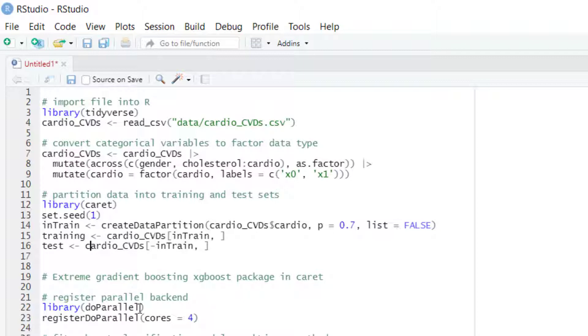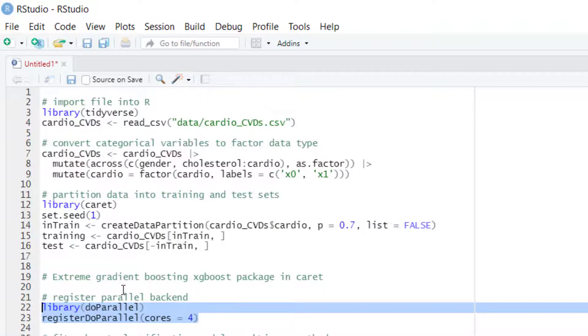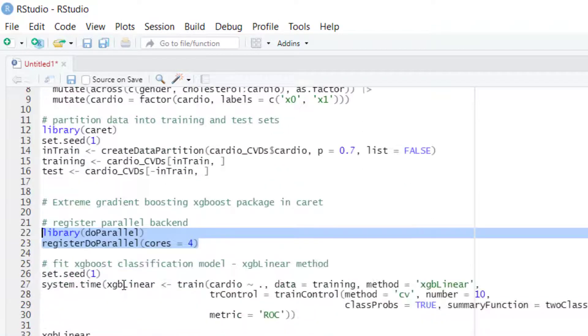We can register the parallel backend which allows us to run the coding in parallel thanks to the CARET package.